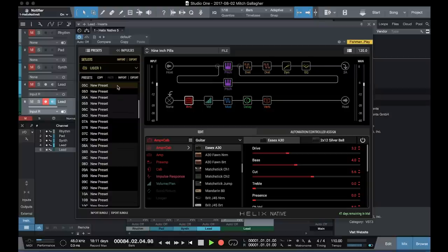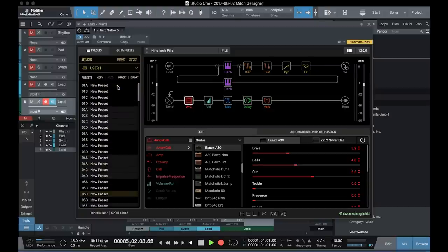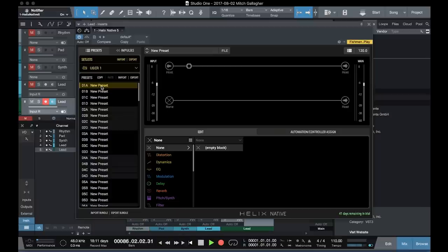But it's also very easy to create your own sounds. Let's move to one of the user banks and take a look at how that works. The user banks basically include empty presets. So let's select 1A here. The preset is totally empty. We basically will hear our direct guitar.